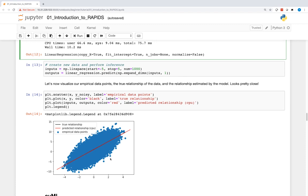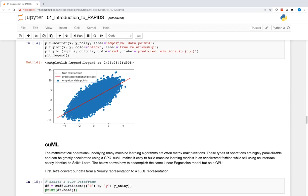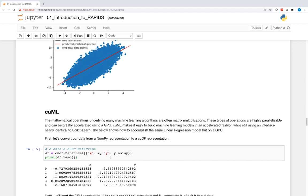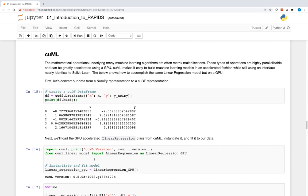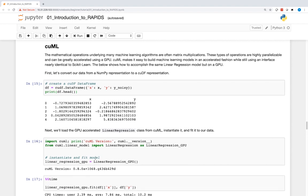The mathematical operations underlying many machine learning algorithms are often matrix multiplications. These types of operations are highly parallelizable and can be greatly accelerated using a GPU. cuML makes it easy to build machine learning models in an accelerated fashion while still using an interface nearly identical to Scikit-learn. The below shows how to accomplish the same linear regression model, but on a GPU.